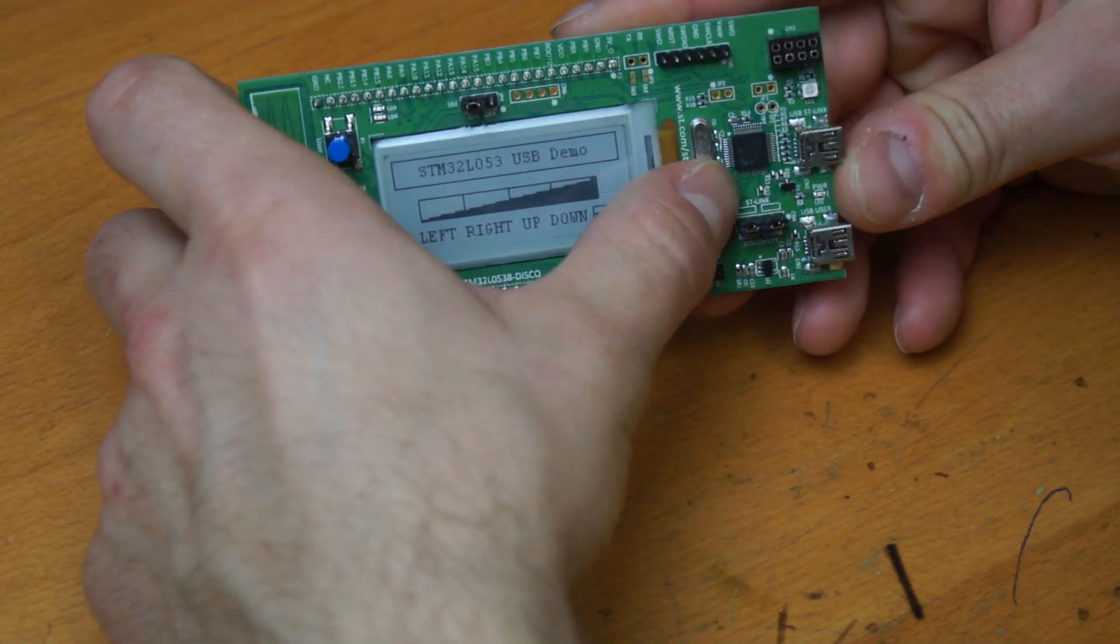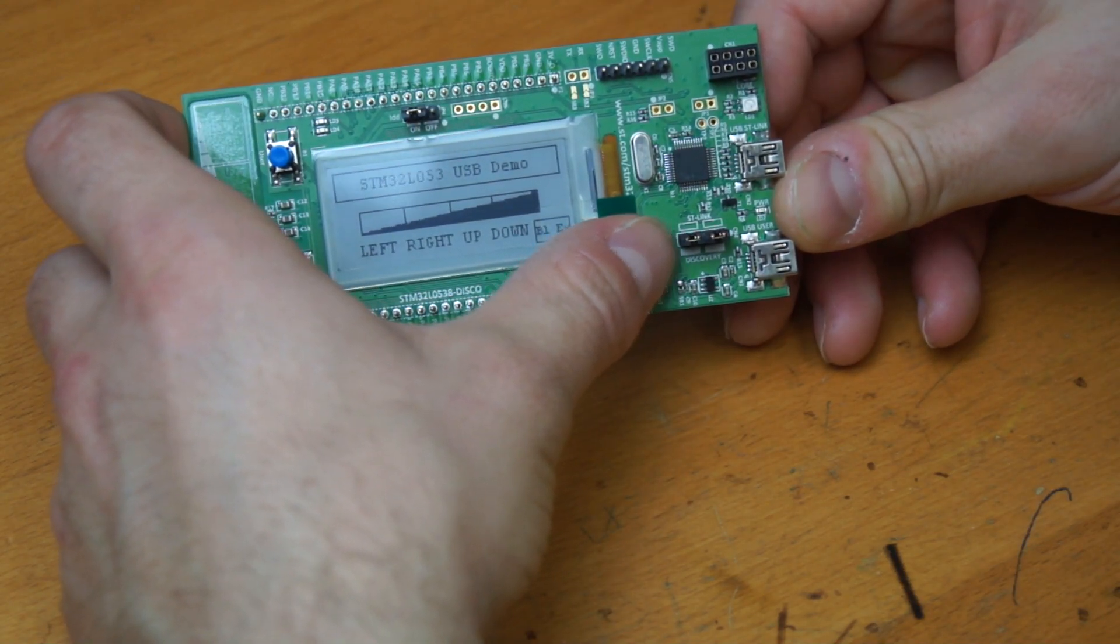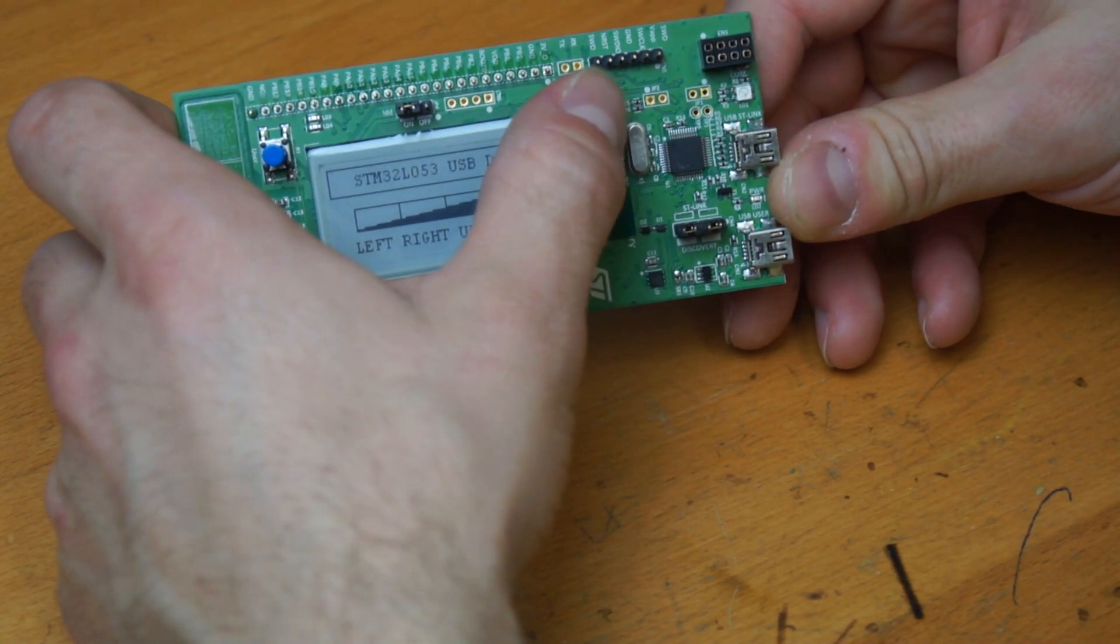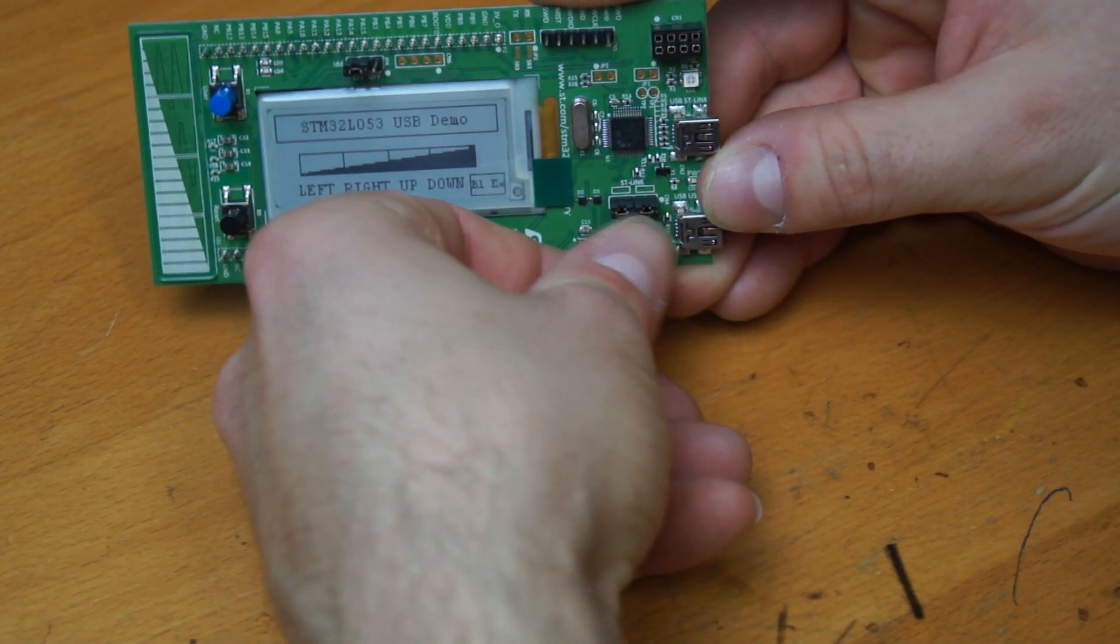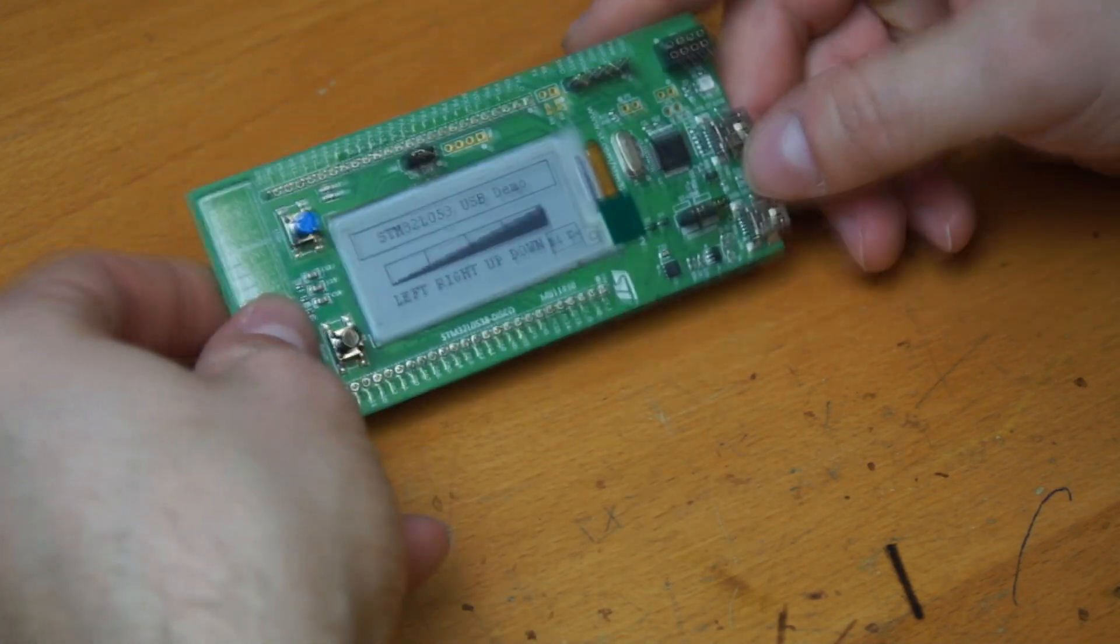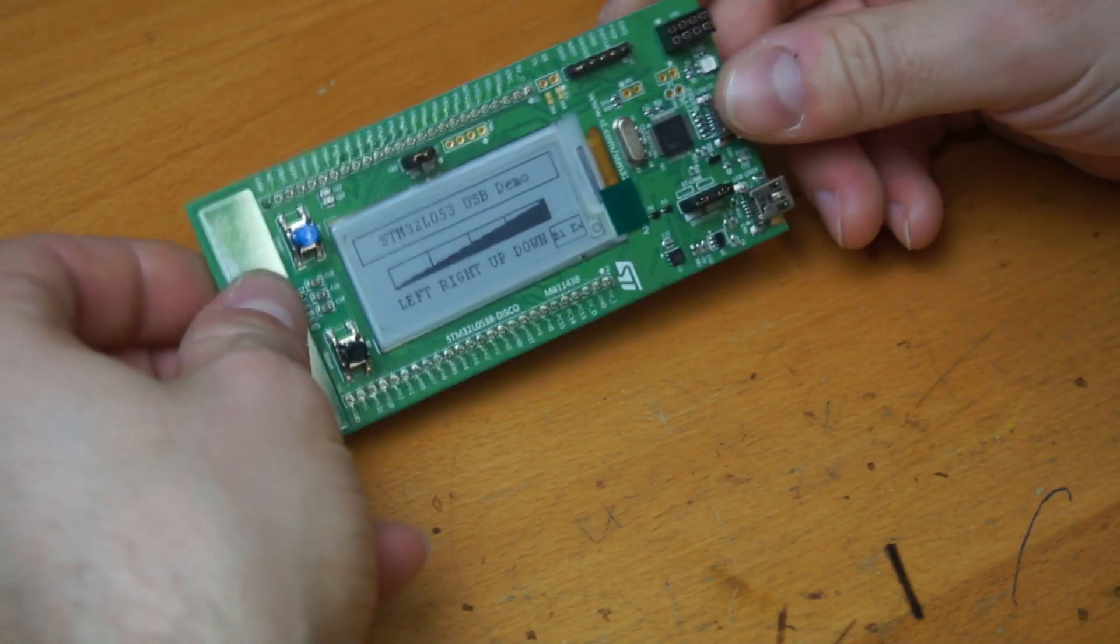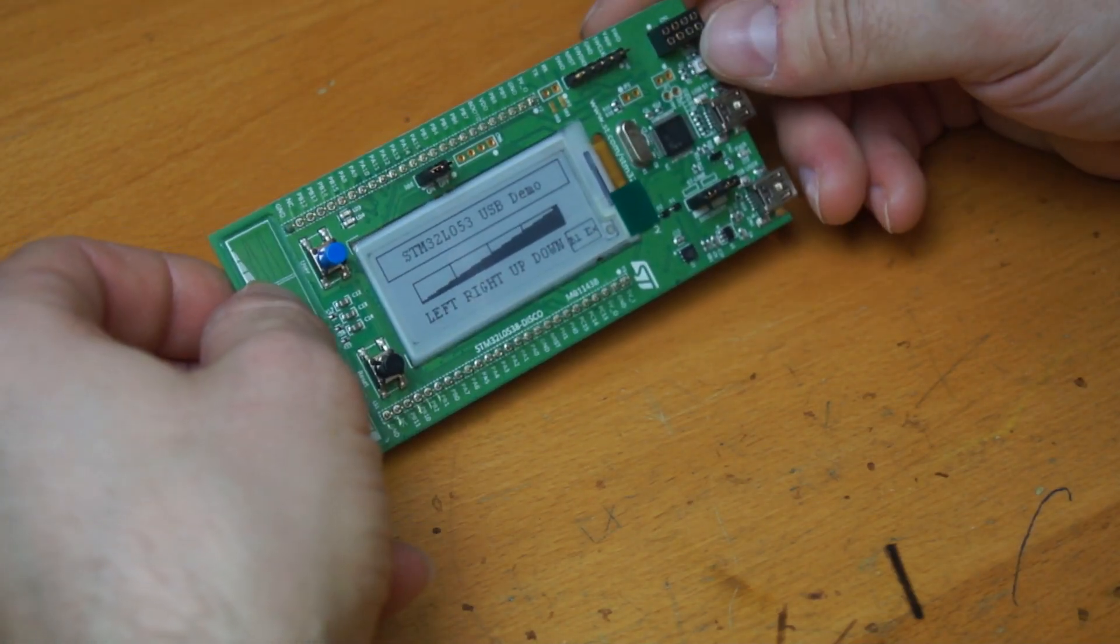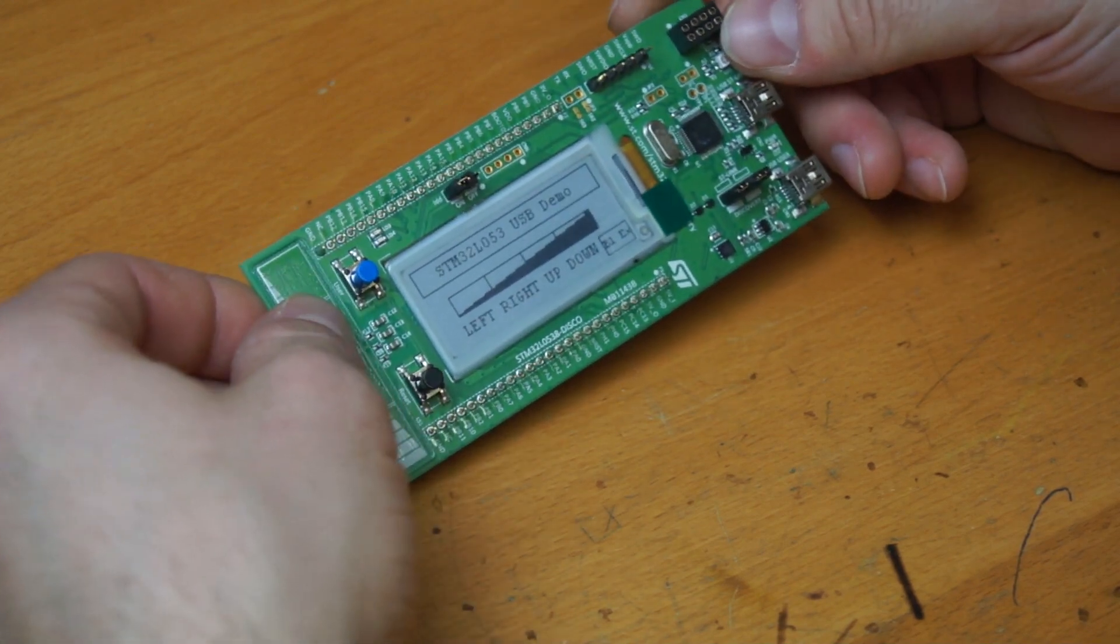One good thing is you can use the ST-Link version 2 also with other boards. You just have to remove these two jumpers, and then you can connect the SWD port to any other project, just like an ST-Link clone or an original one.